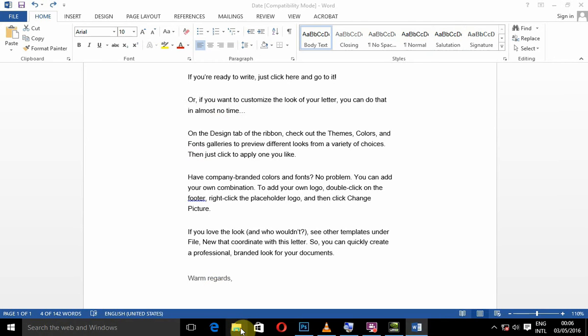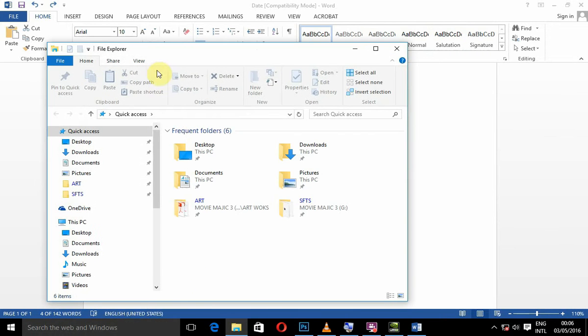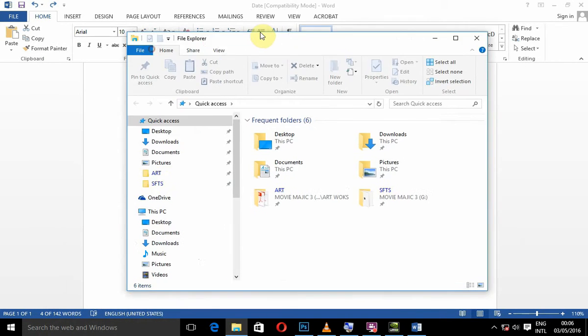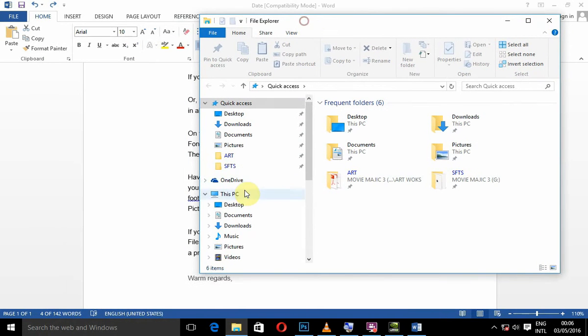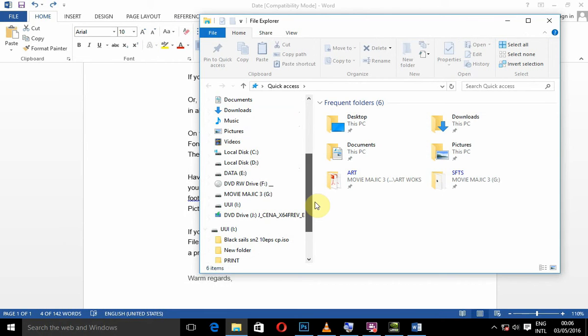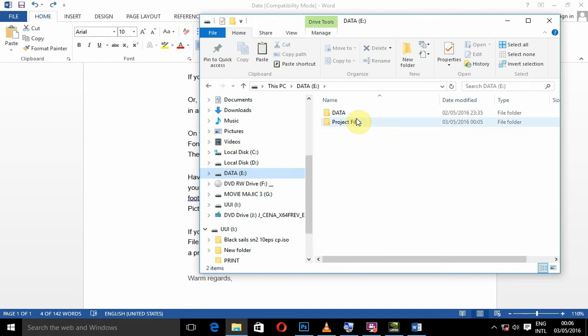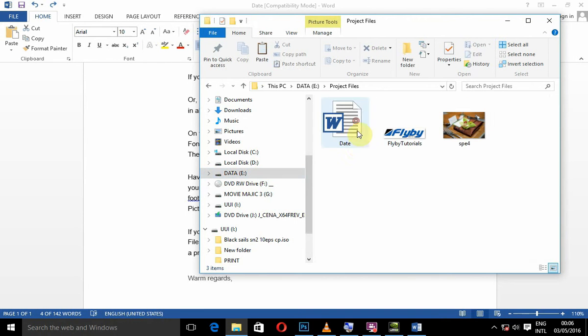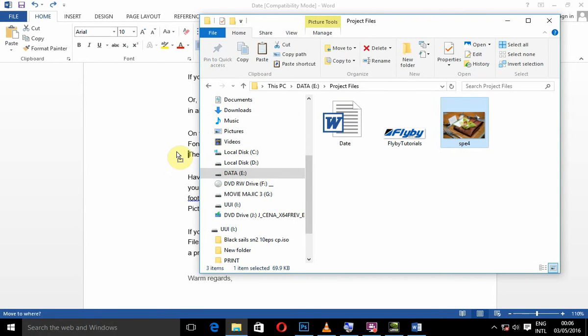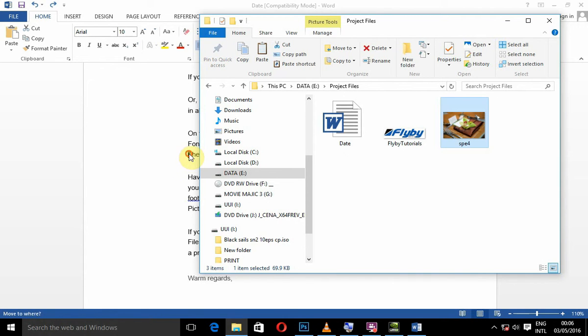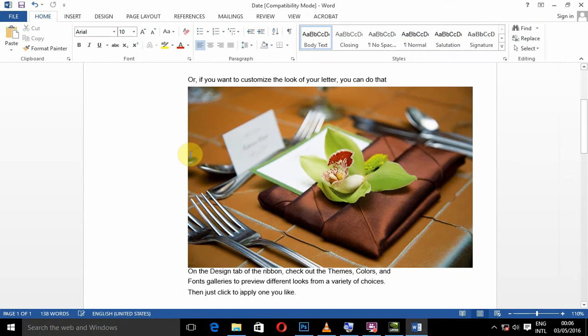Go to our project file folder. Then, you can drag and drop the picture into Word.